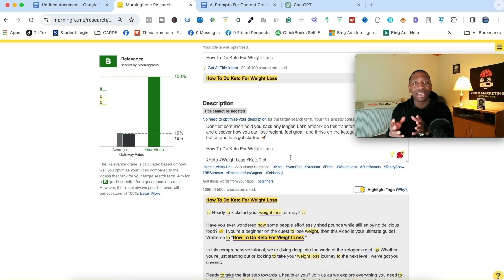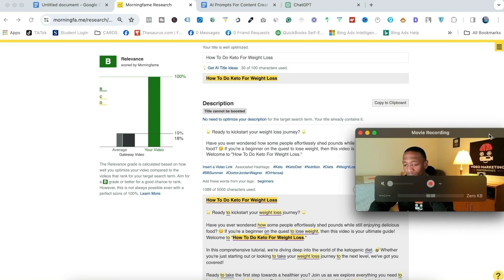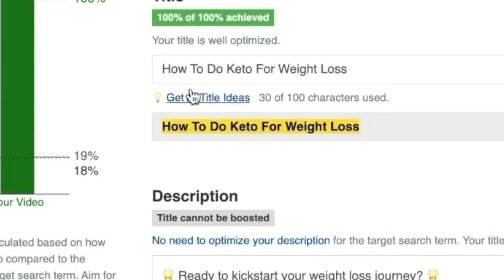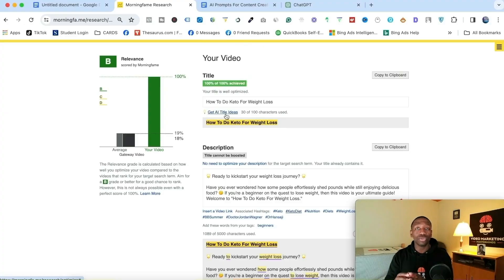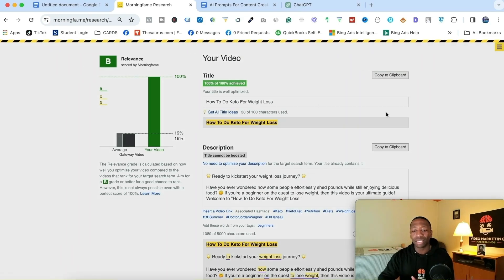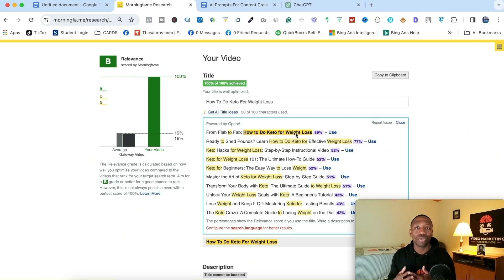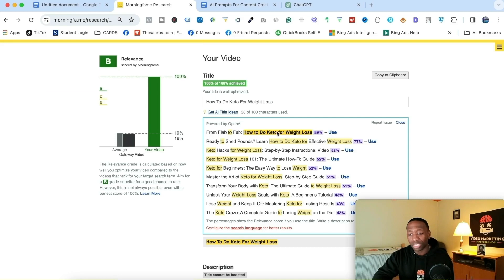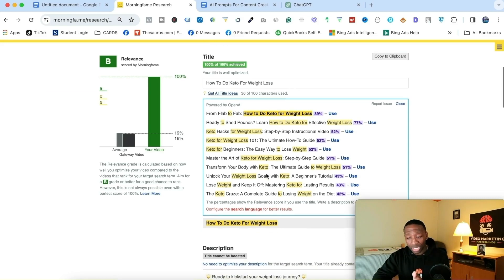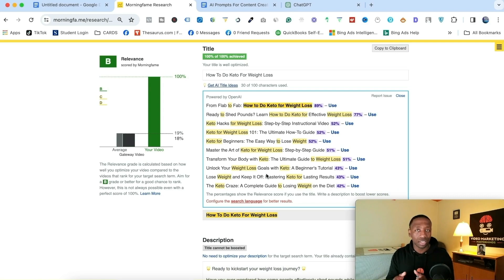Now it says 'get AI title ideas.' I can either use my own prompt or just use Morningfame and hit 'get AI title ideas' based on the keyword. You can see a suggestion like 'From Flab to Fab: How to Do Keto for Weight Loss.' I might switch that around to put the keyword first, because YouTube ranks videos based on relevancy. You want your keyword at the front.